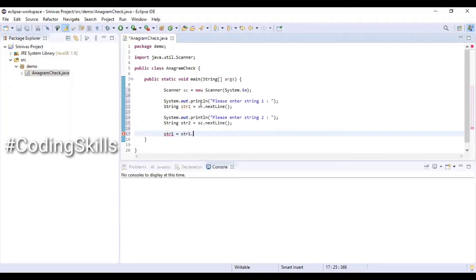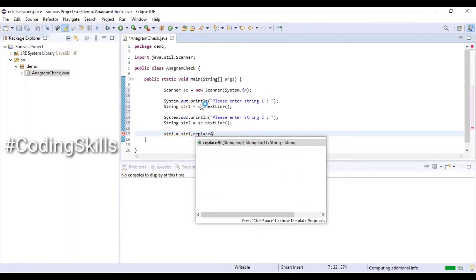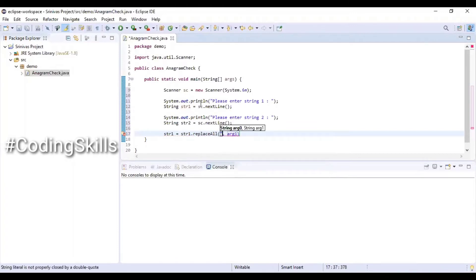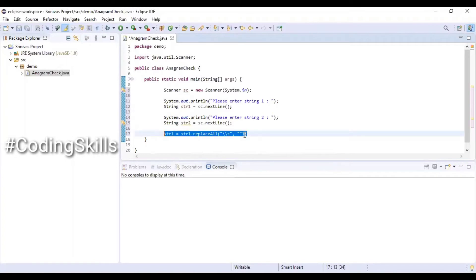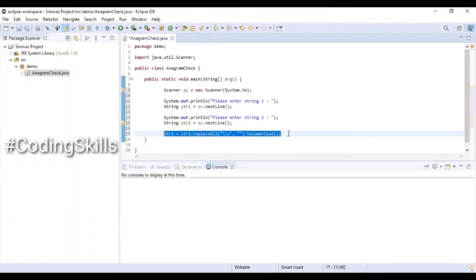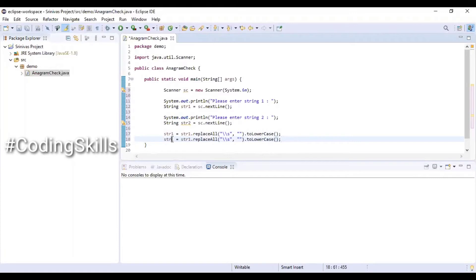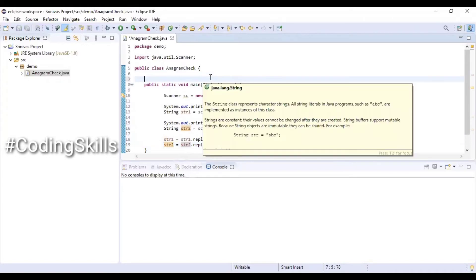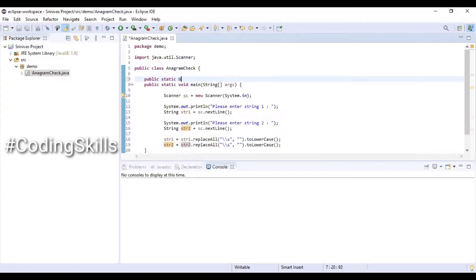Setting str1 equal to str1.replaceAll("\\s", "") to remove all the spaces, then converting to lowercase. Similarly doing the same for str2 — removing empty spaces and converting to lowercase for both strings. Then creating a public static method that returns a boolean value, with the method name isAnagram, which takes both string values as input.